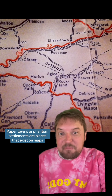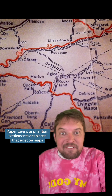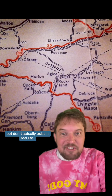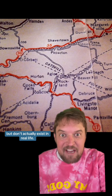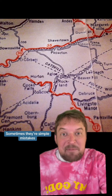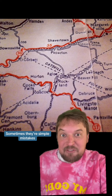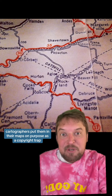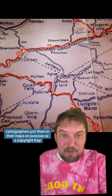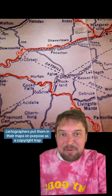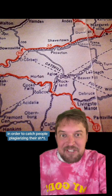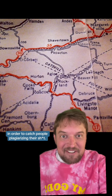Paper towns, or phantom settlements, are places that exist on maps but don't actually exist in real life. Sometimes they're simple mistakes, but most of the time cartographers put them in their maps on purpose as a copyright trap in order to catch people plagiarizing their work.